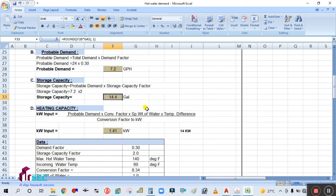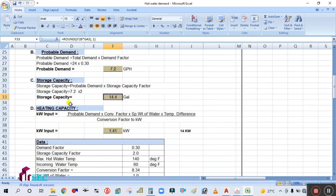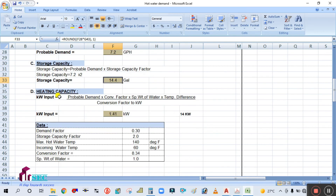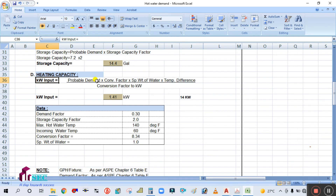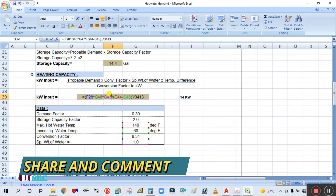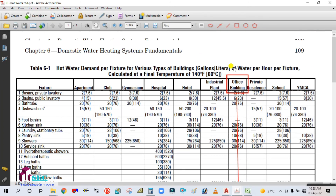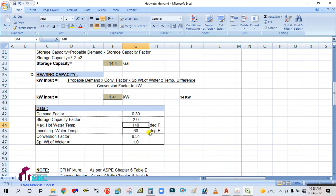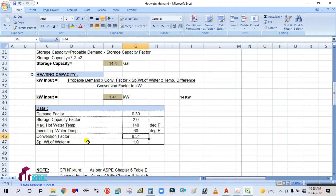The storage capacity is 14.4 gallons. So a 14.4-gallon water heater is required. Now we calculate the heating capacity in kilowatts. The formula is: Probable Demand × Conversion Factor × Specific Gravity of Water × Temperature Difference ÷ Conversion Factor to kilowatt. The maximum hot water temperature is 140°F and normal water is 60°F. The conversion factor for kilowatt calculation is 8.34, and specific gravity of water is 1.